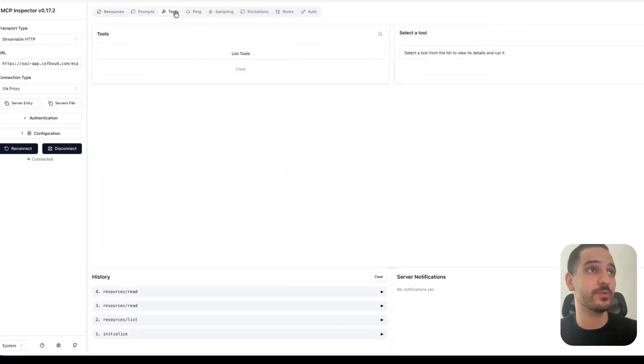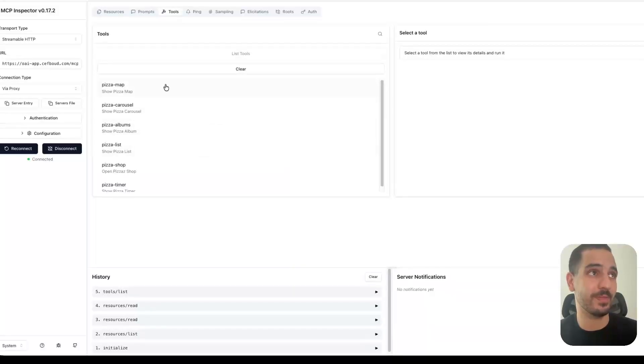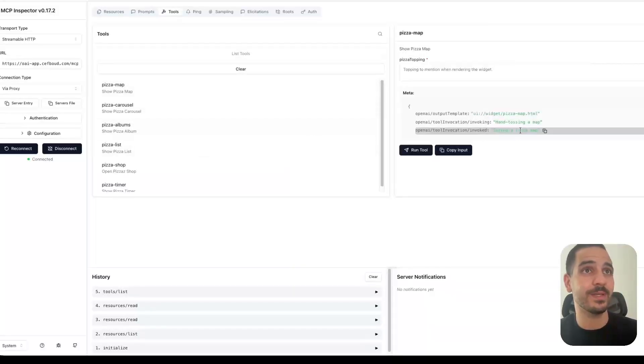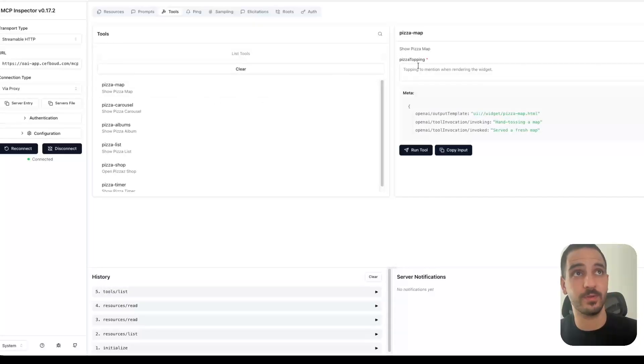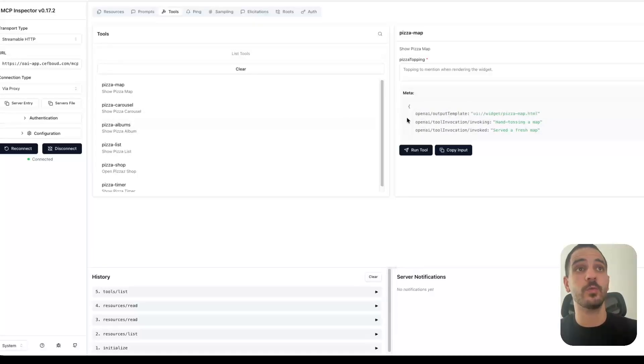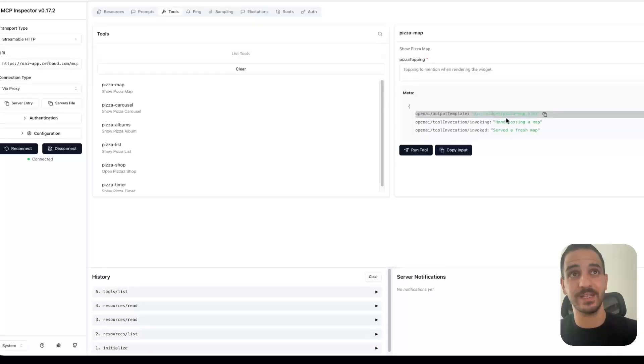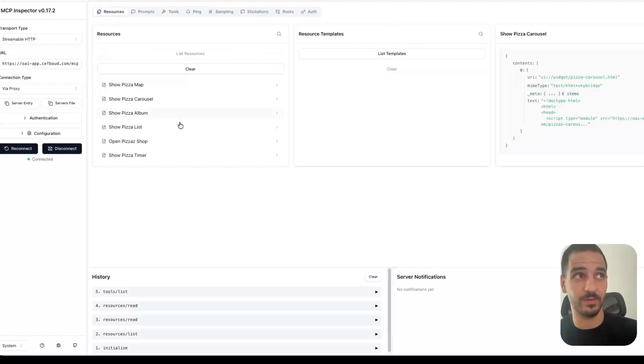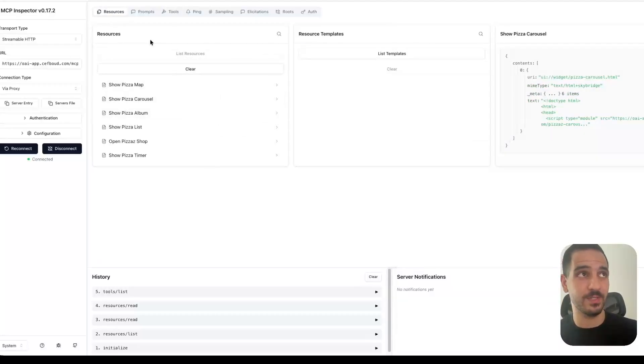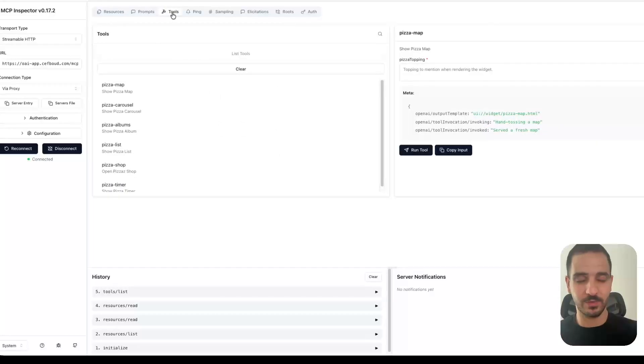And if we go to the tools, these are the tools that the model can call. We can see pretty much the same thing, but these tools have arguments. So for instance, the pizza map can take a pizza topping argument. And we list the tools we have in each tool's description, this output template field that references a UI element. And that UI element is a resource that we can also fetch from the MCP server. And that's the link between the tool and the resource.